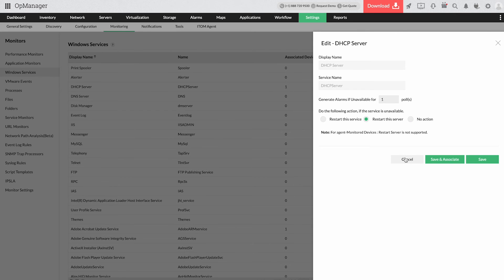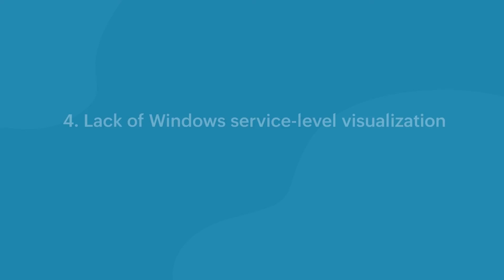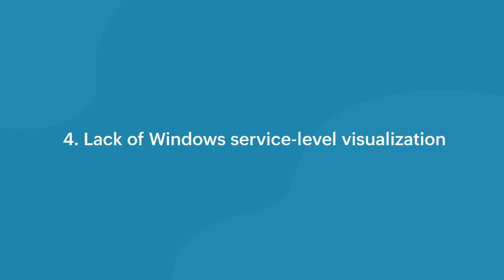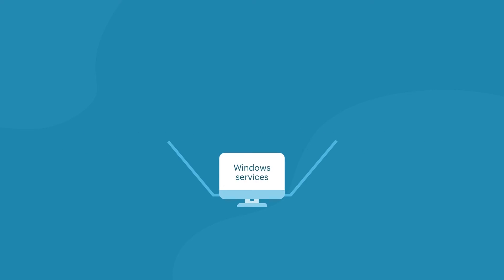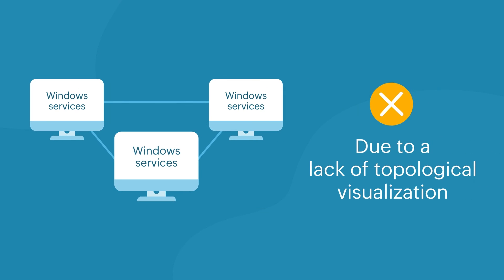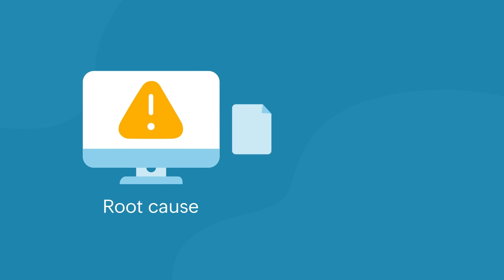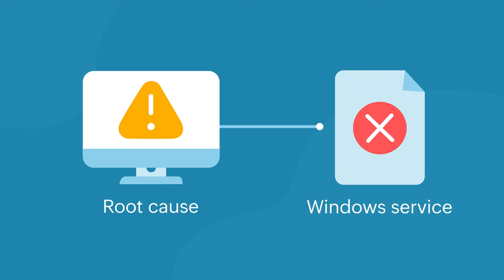Lack of Windows service level visualization. The interdependency between services due to a lack of topological visualization makes it hard to decide on the root cause of an issue when a service turns dormant.